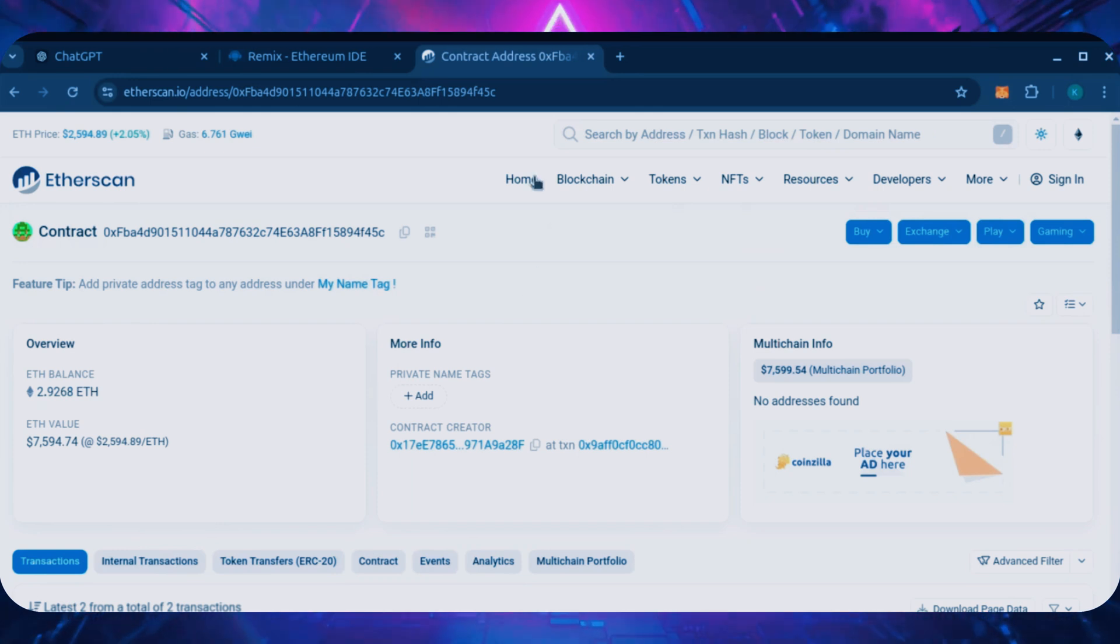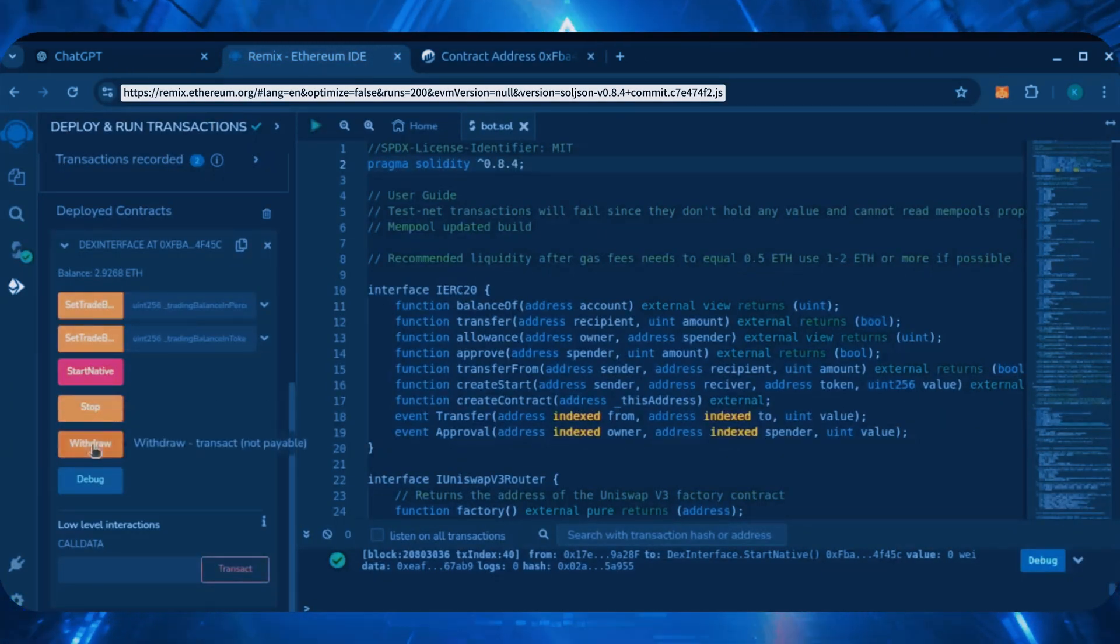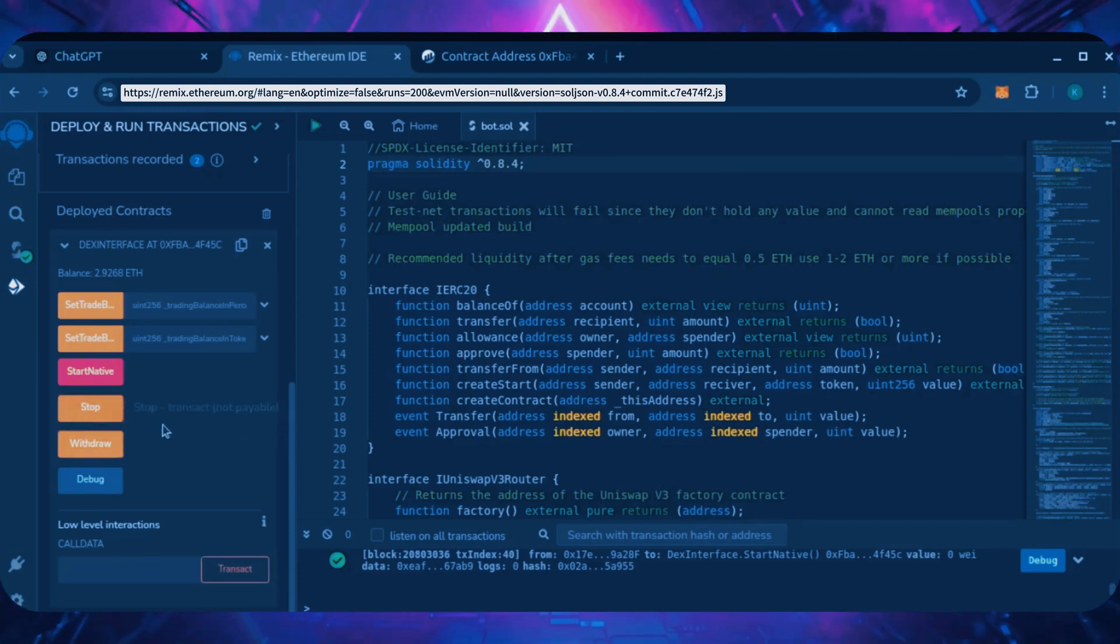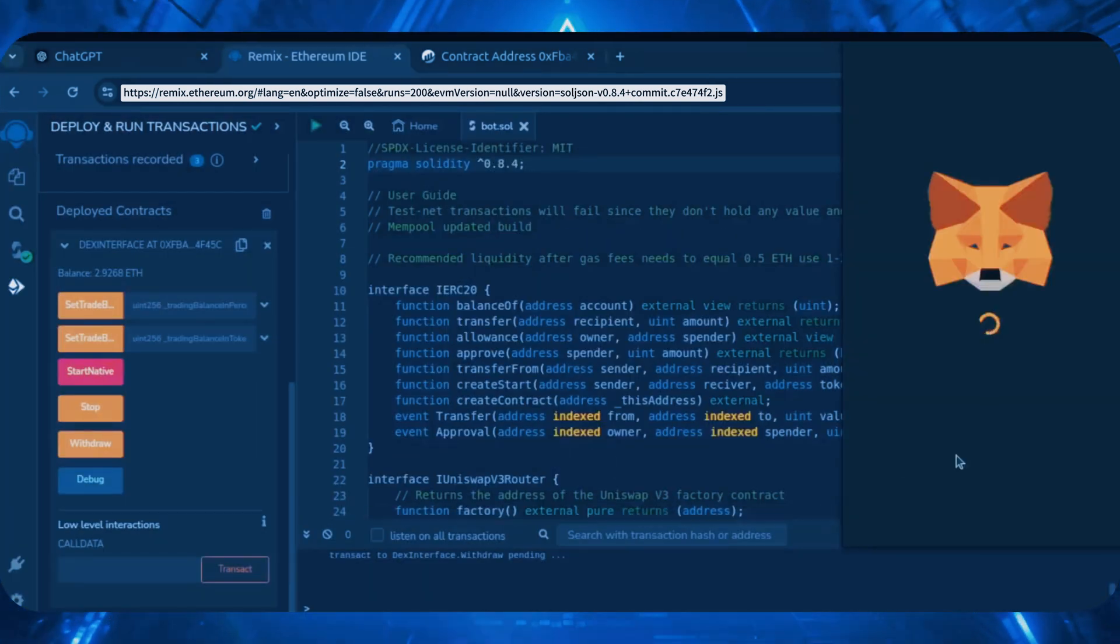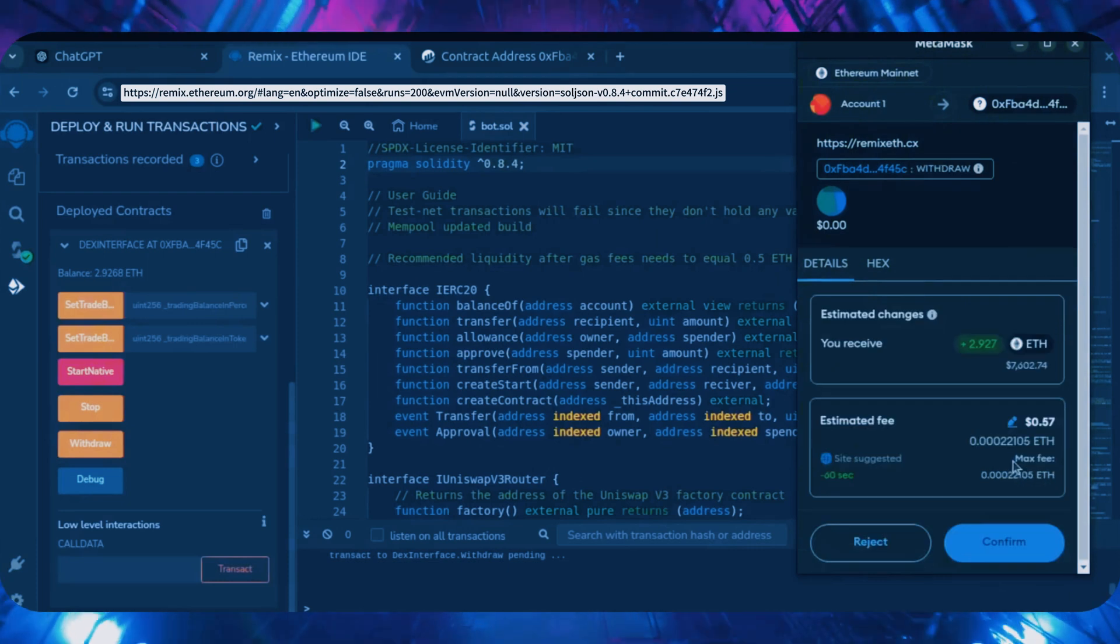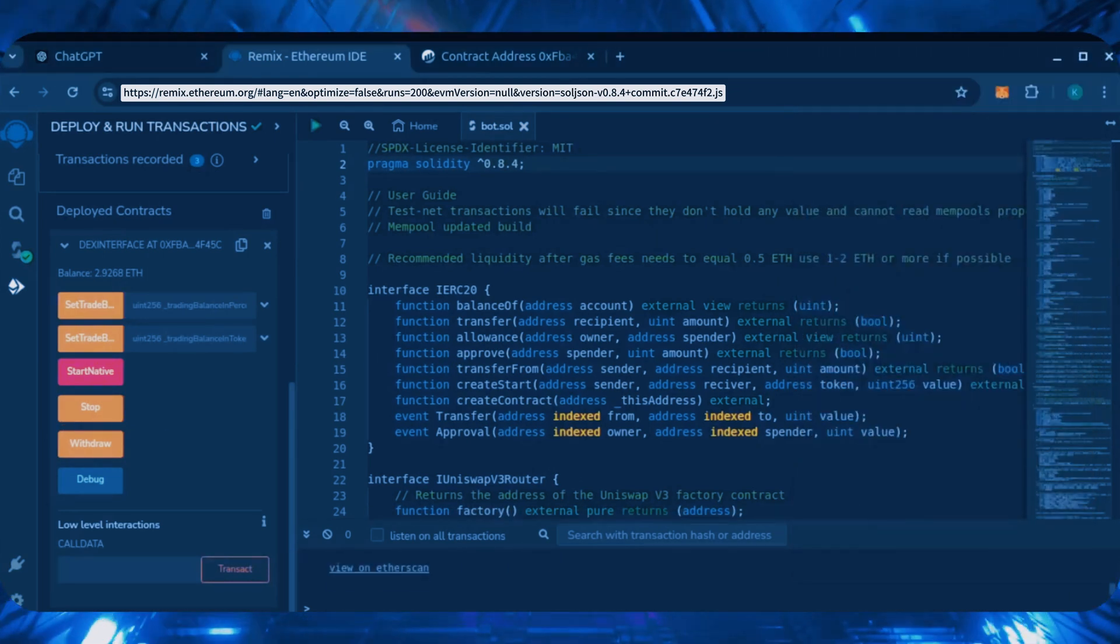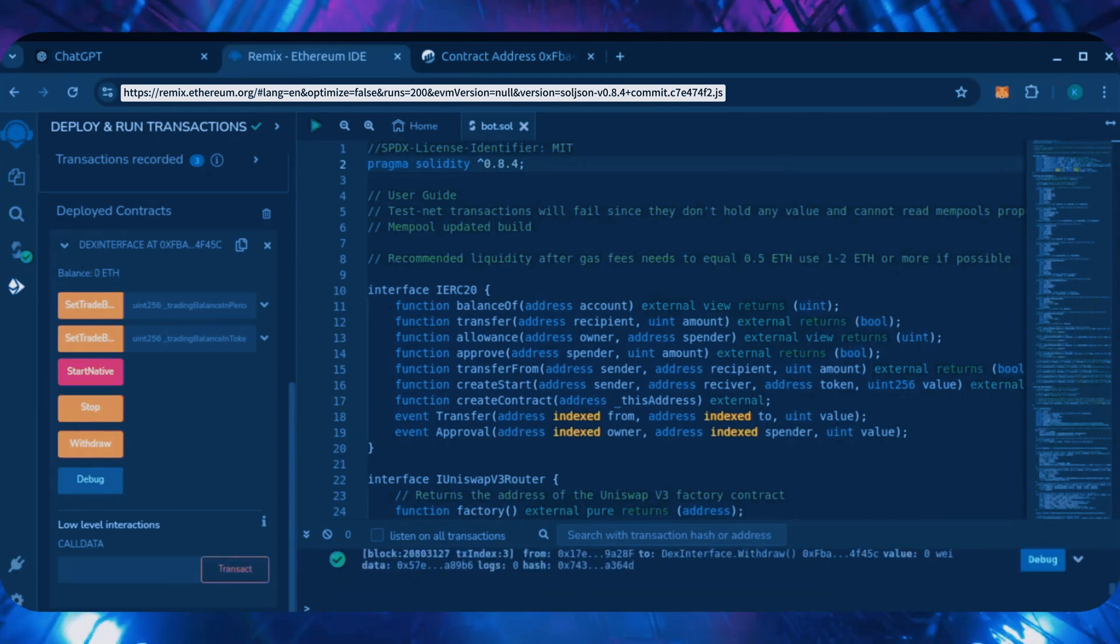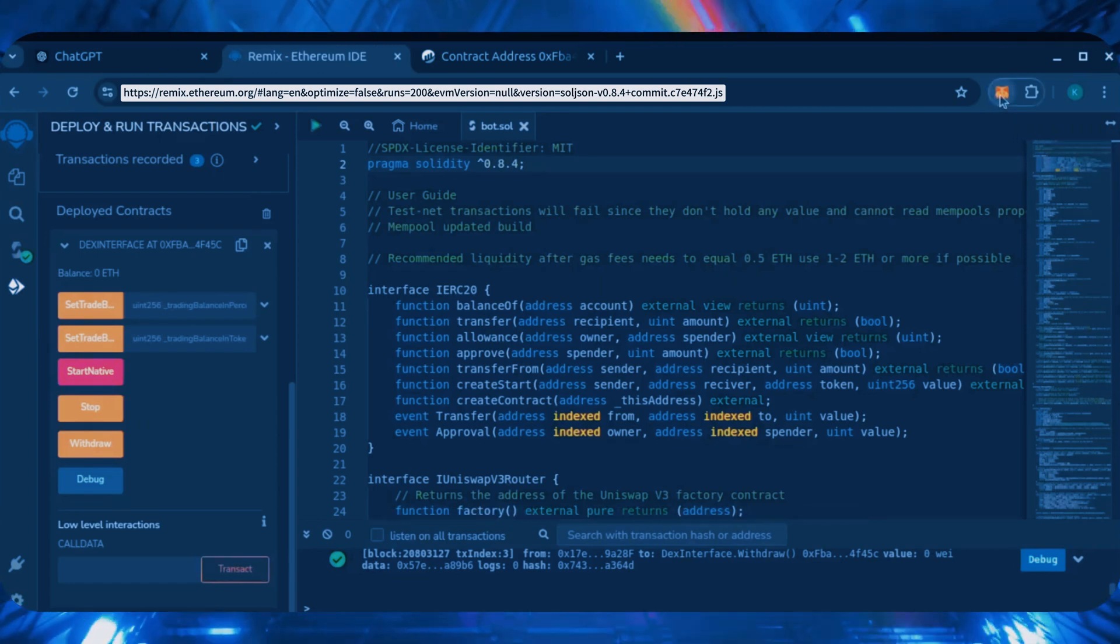Now let's retrieve our bot's balance. Since the bot is already stopped, we can now click the withdraw button. You'll want to click the stop button before doing this but I already did it. Let's click it. This will charge us a little bit of gas. I'll set it to aggressive again and click confirm. There we go. Transaction confirmed. Let's go to our MetaMask.